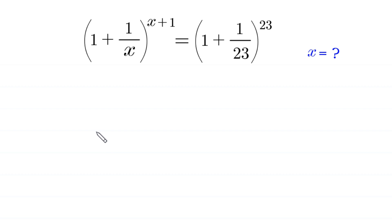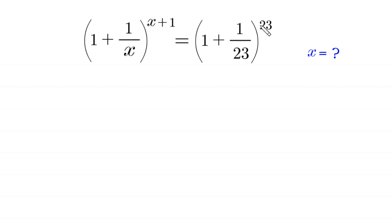Hello everyone, you are welcome to how to solve this very nice exponential equation. The equation is: 1 plus 1 over x, whole to the power x plus 1, is equal to 1 plus 1 over 23, whole to the power 23. We need to find all possible values of x.